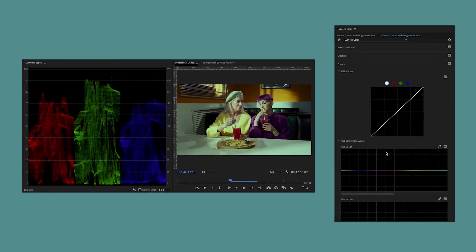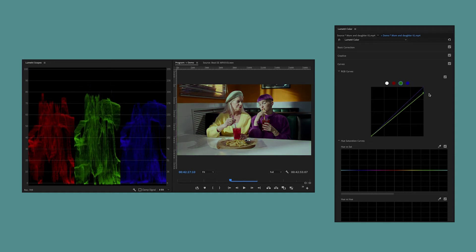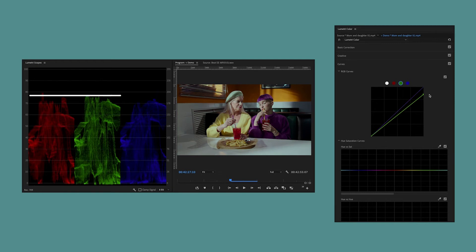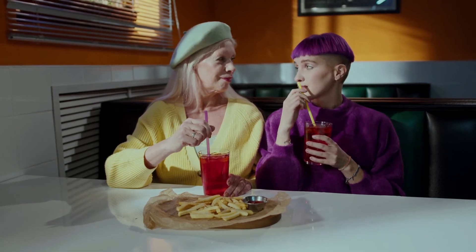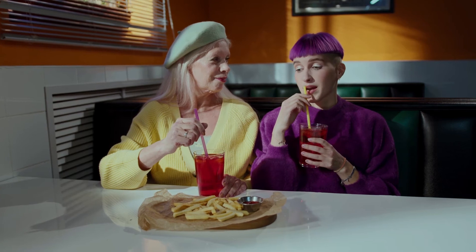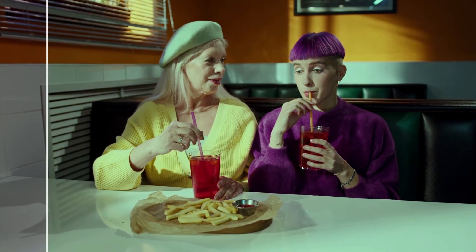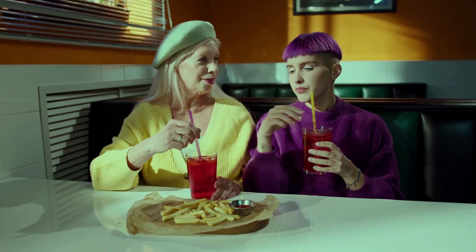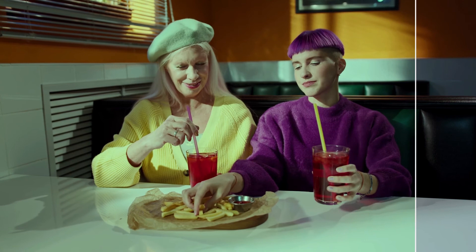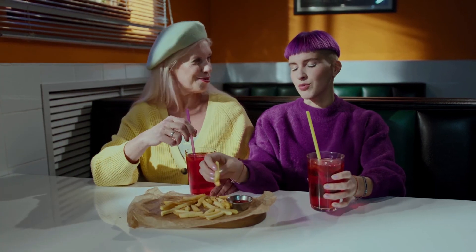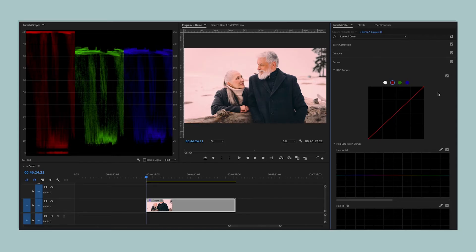To fix this, we're going to use these RGB curves here in the Lumetri Color panel. I'm just going to go to my green curve here and I'm going to lower that brightest end until I see the waveforms in the RGB parade getting more even. Now you can see our shot is looking so much better. If we look at the before shot, these people were looking sickly, and now we've got them looking like normal humans.